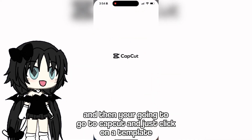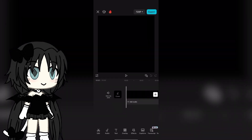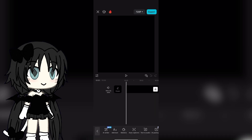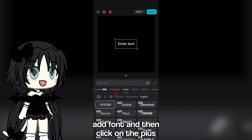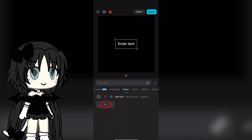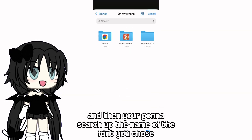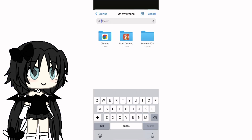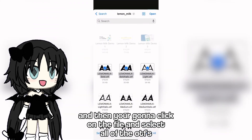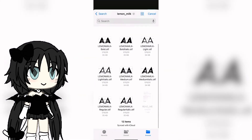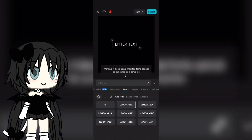Then you're going to go to CapCut and click on a template. Click on text, then go to fonts. Click add font and then click on the plus. You're gonna search up the name of the font you chose, then click on the file and select all of the fonts. And then click open. And there you go.